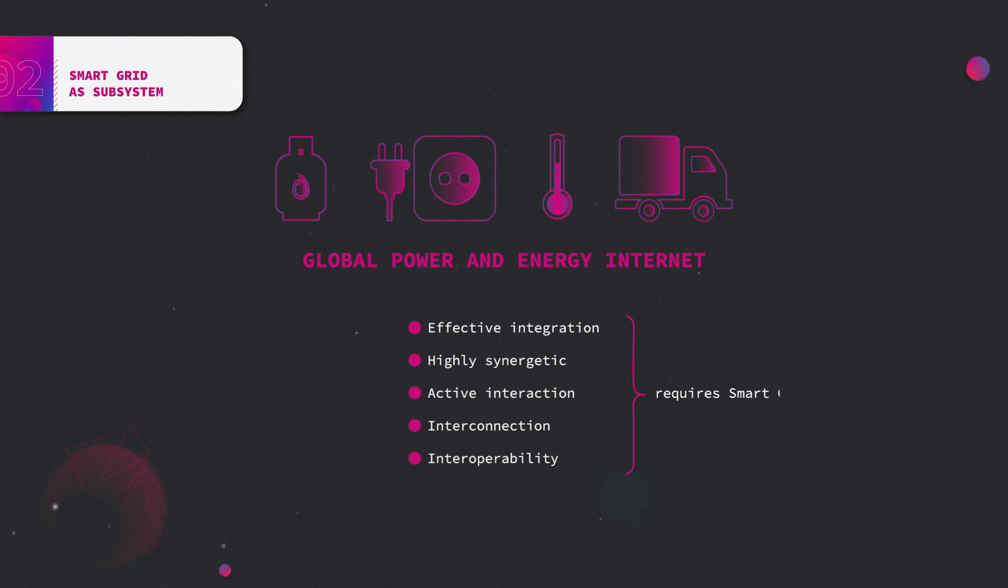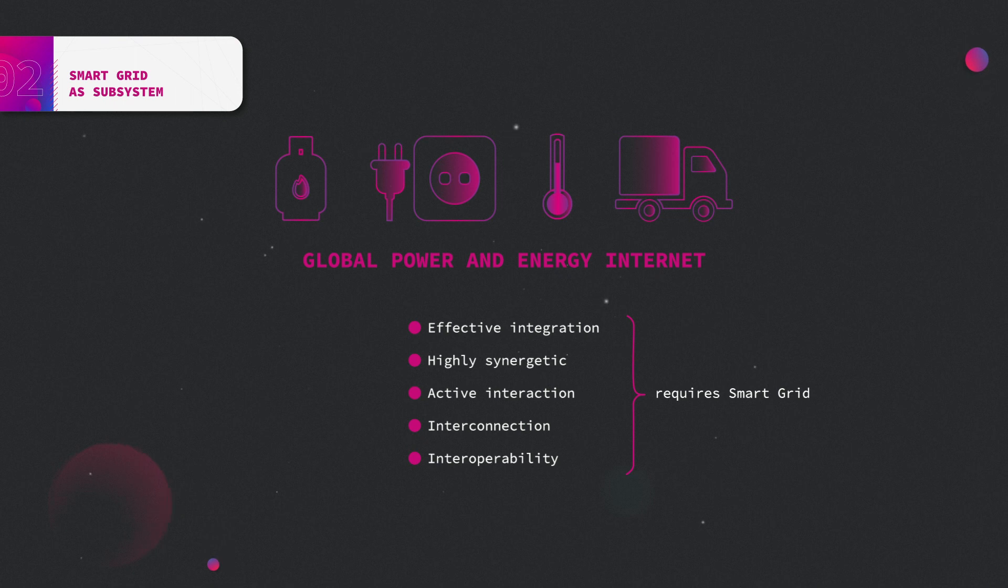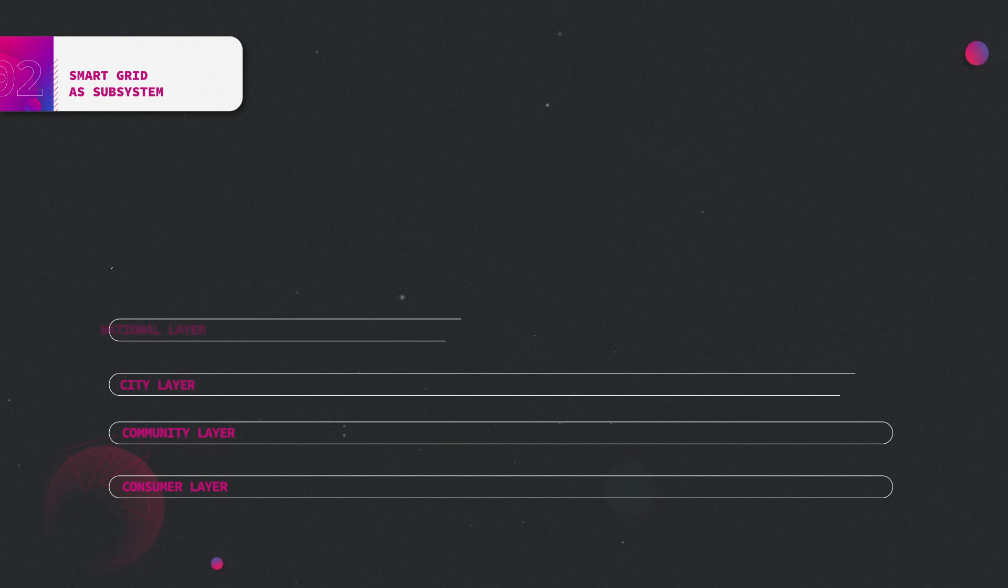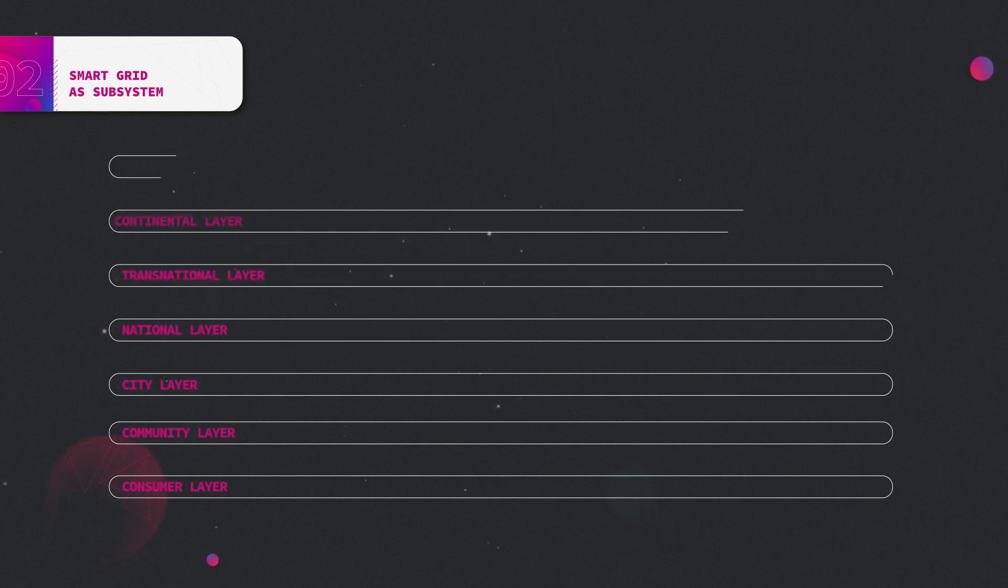Smart Grid, as an automated supervisory control system relying on information systems, is a crucial link in the construction of the GPEI. It's composed of seven levels from low to high.